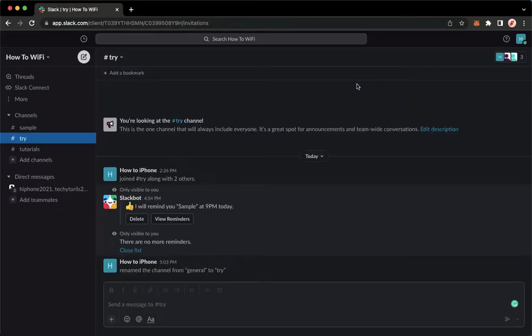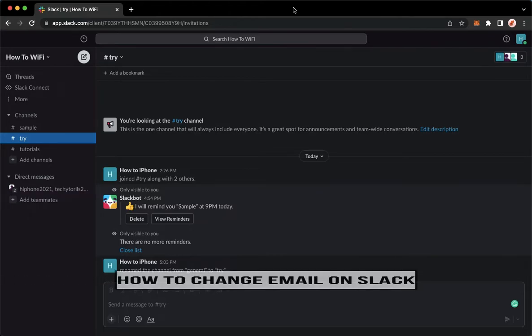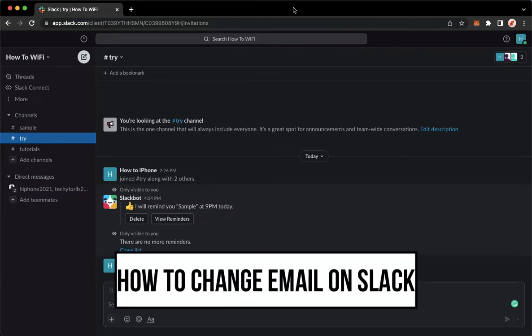Hi everyone, welcome back to this channel. Today I will be teaching you how to change email on Slack. So let's begin right away.